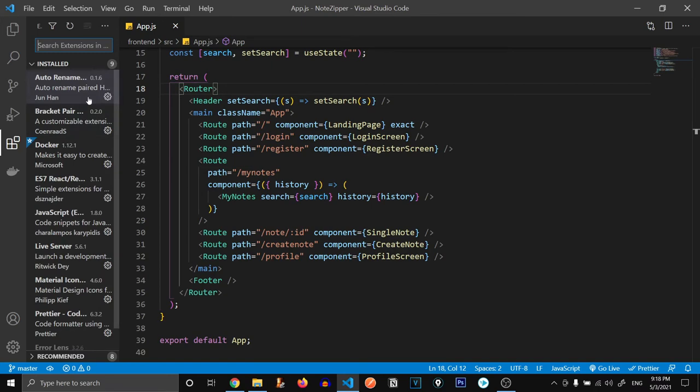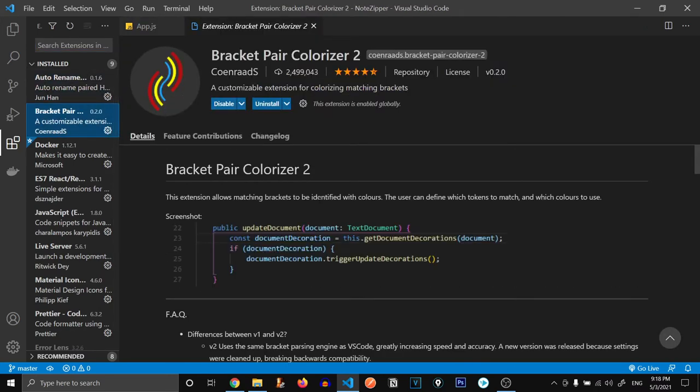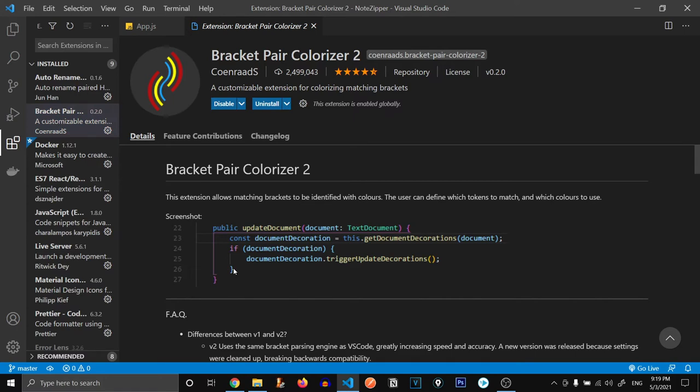Now the second one is Bracket Pair Colorizer. Bracket Pair Colorizer helps us identify the opening and closing brackets. As you can see over here, this pink bracket is open, pink bracket closed, and blue bracket open, blue bracket closed. This is how it helps us. These are completely optional, you don't need to install it, but this just makes your life a little bit easier.